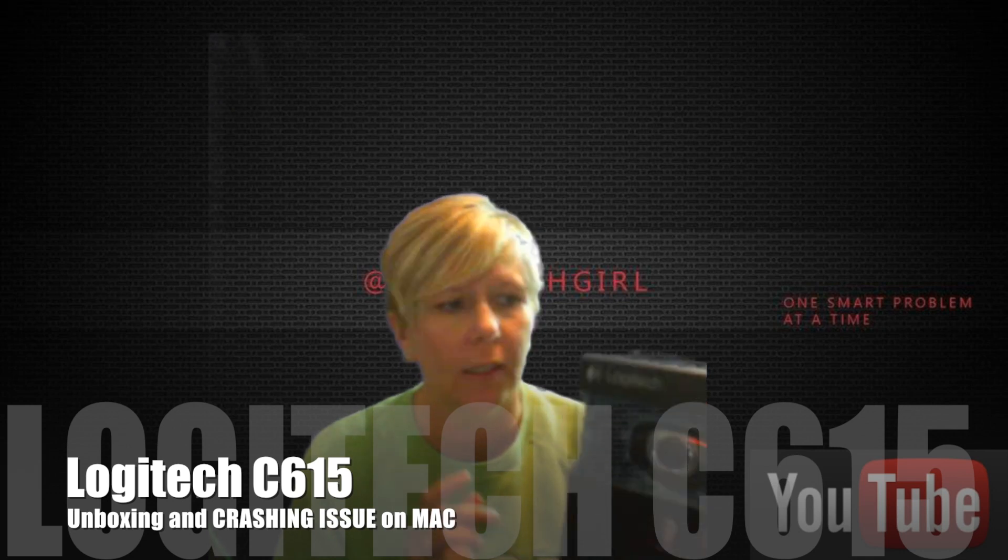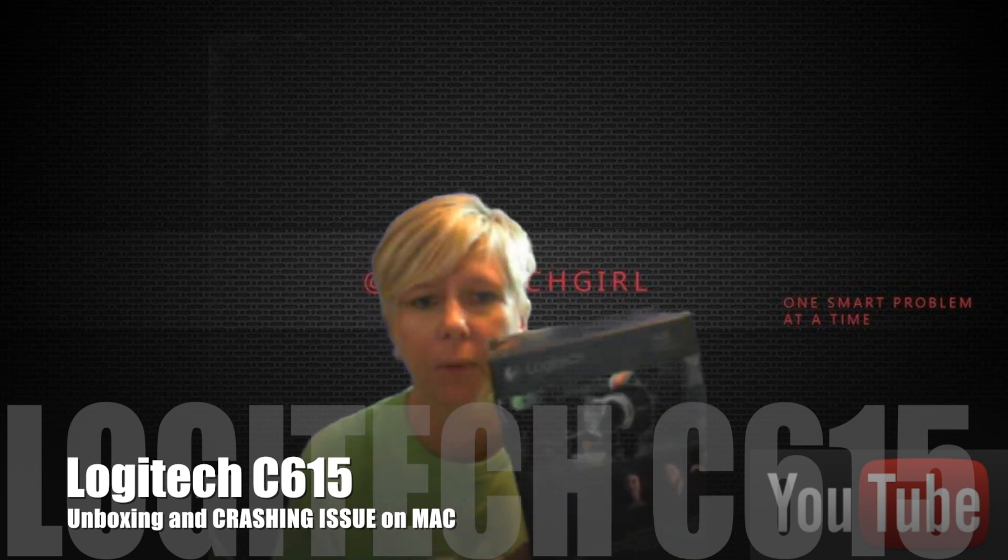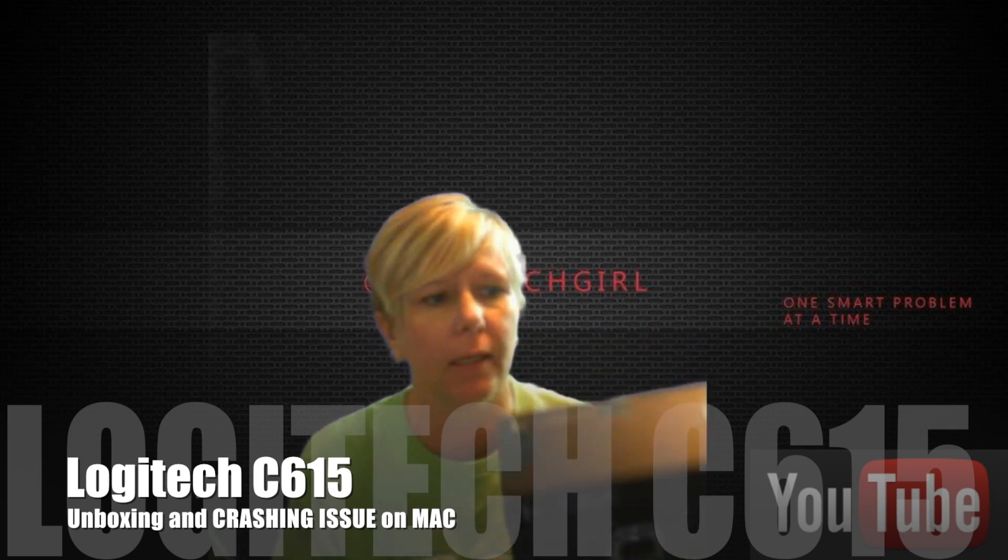Hey guys, it's Evitech Girl. Today we are going to unbox a Logitech C615.